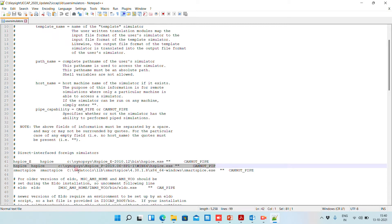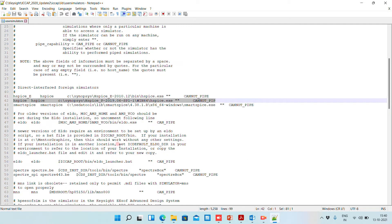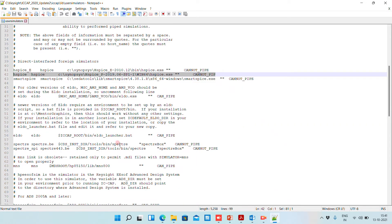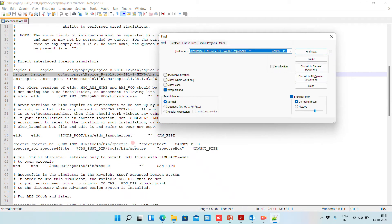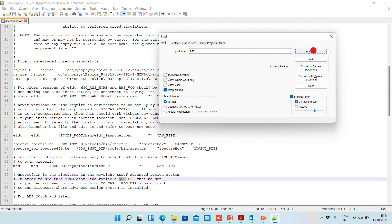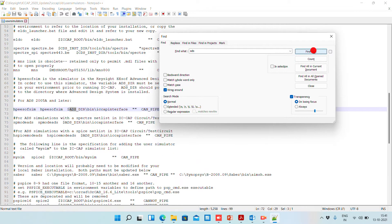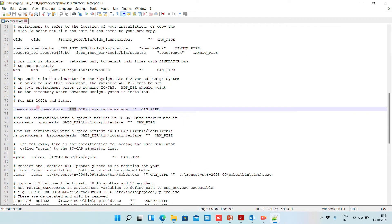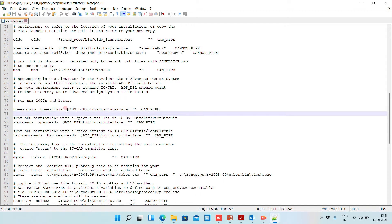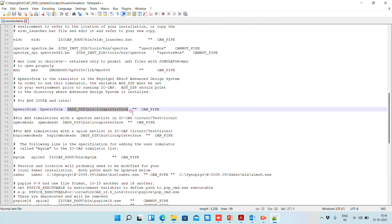I was also having SmartSPICE, so I have just mentioned the SmartSPICE path here so that I can use it during my simulations. Similarly for ADS also, you can do the same thing — search here for ADS and then directly go to the path. This is the ADS simulator name and we have the path of it.